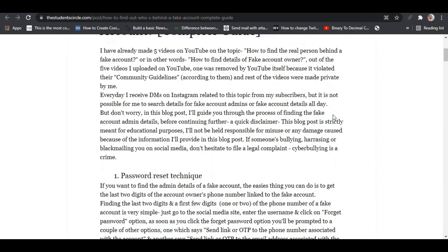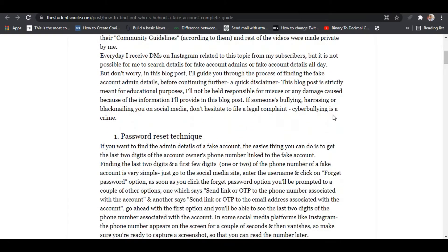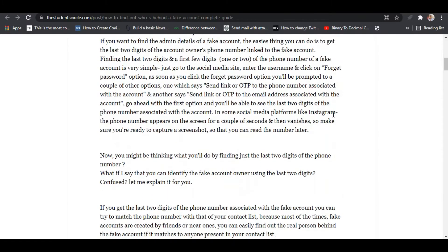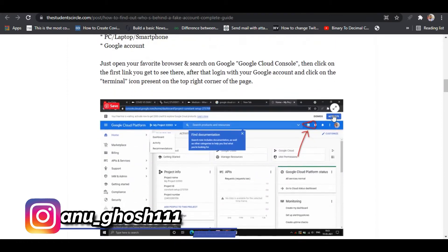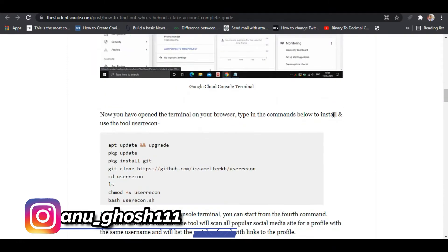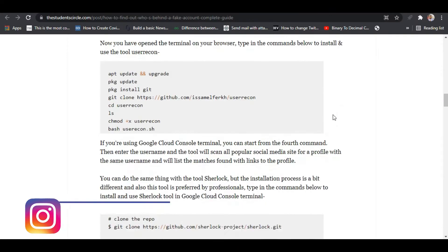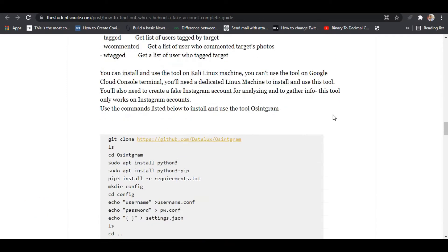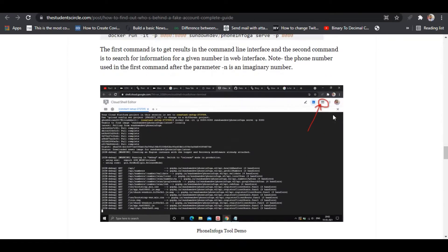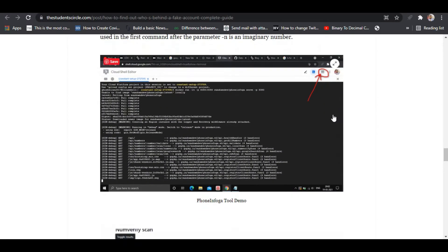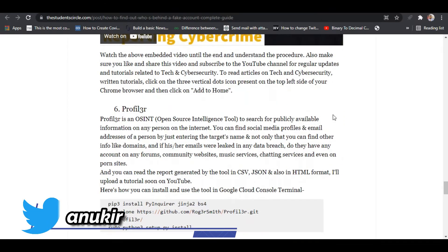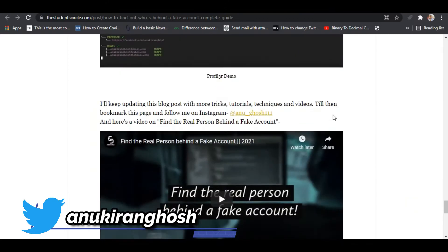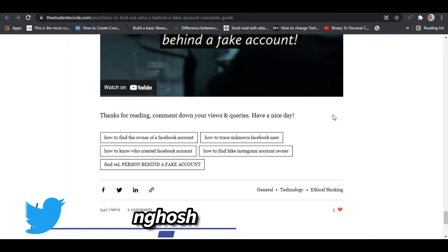If you want to find the real person behind a fake account, you can follow the video I have made on that topic. I will leave the link in the pinned comment, and I have also written a blog post on this topic. All the links will be mentioned in the pinned comment or in the description.